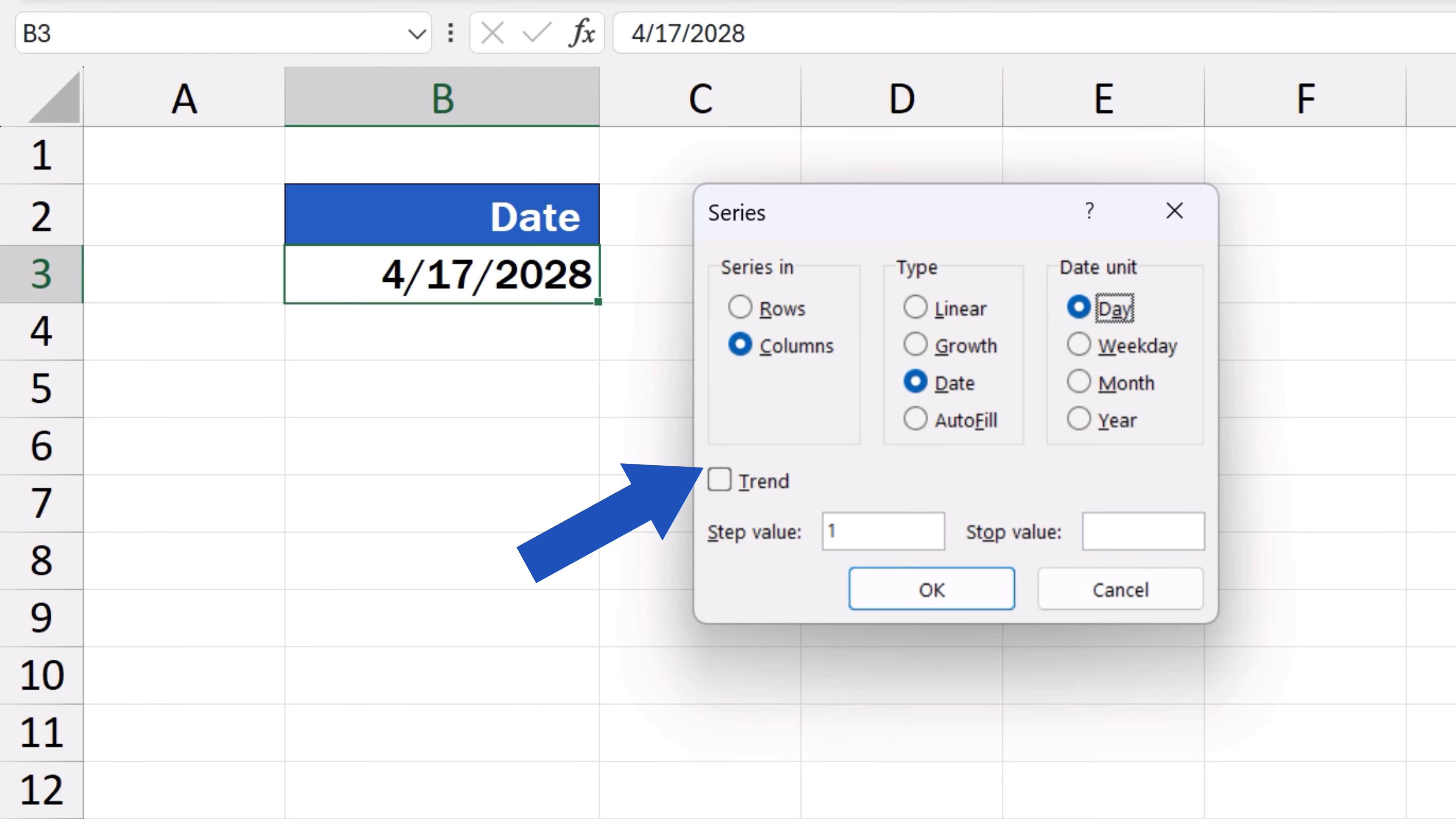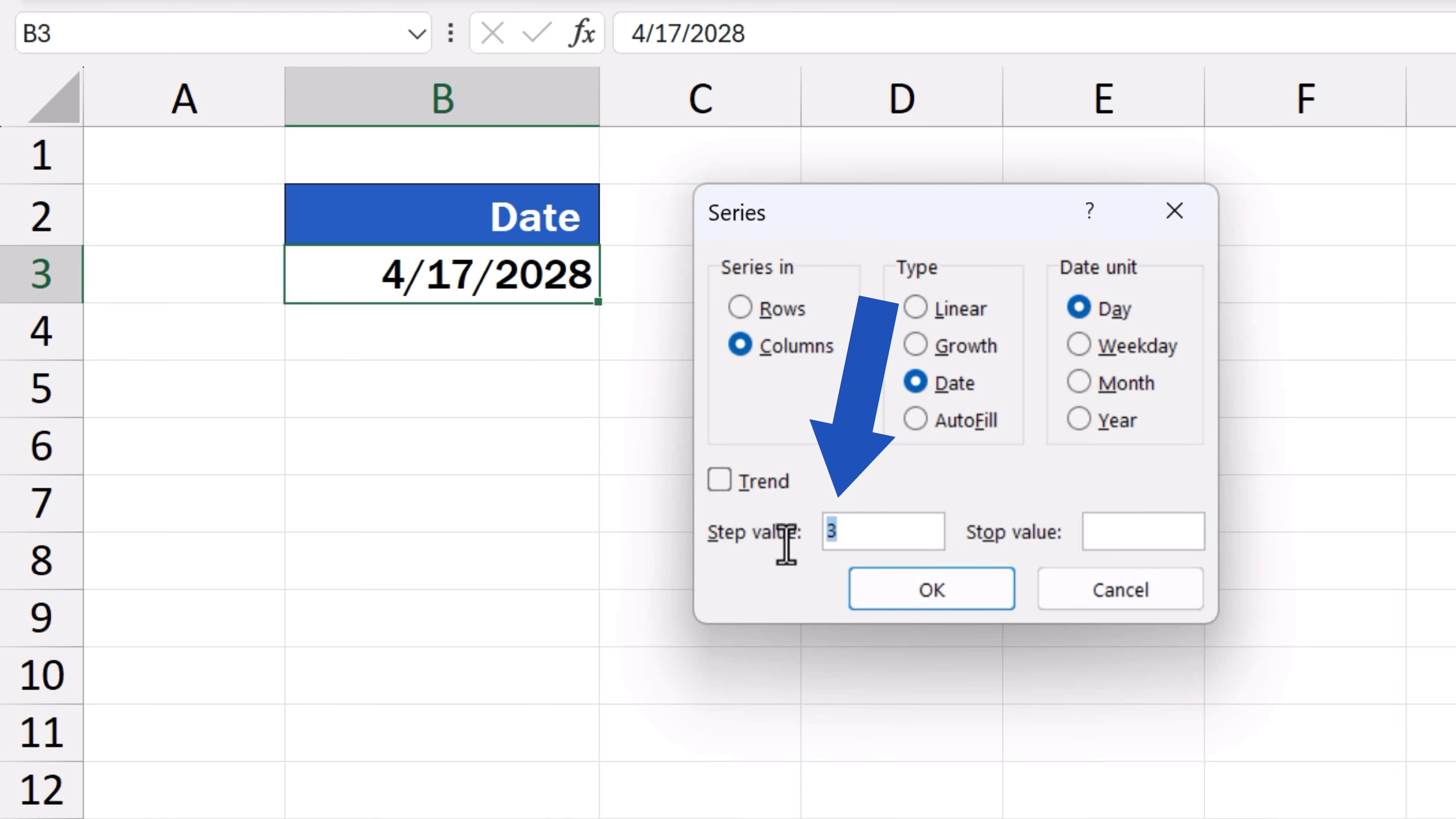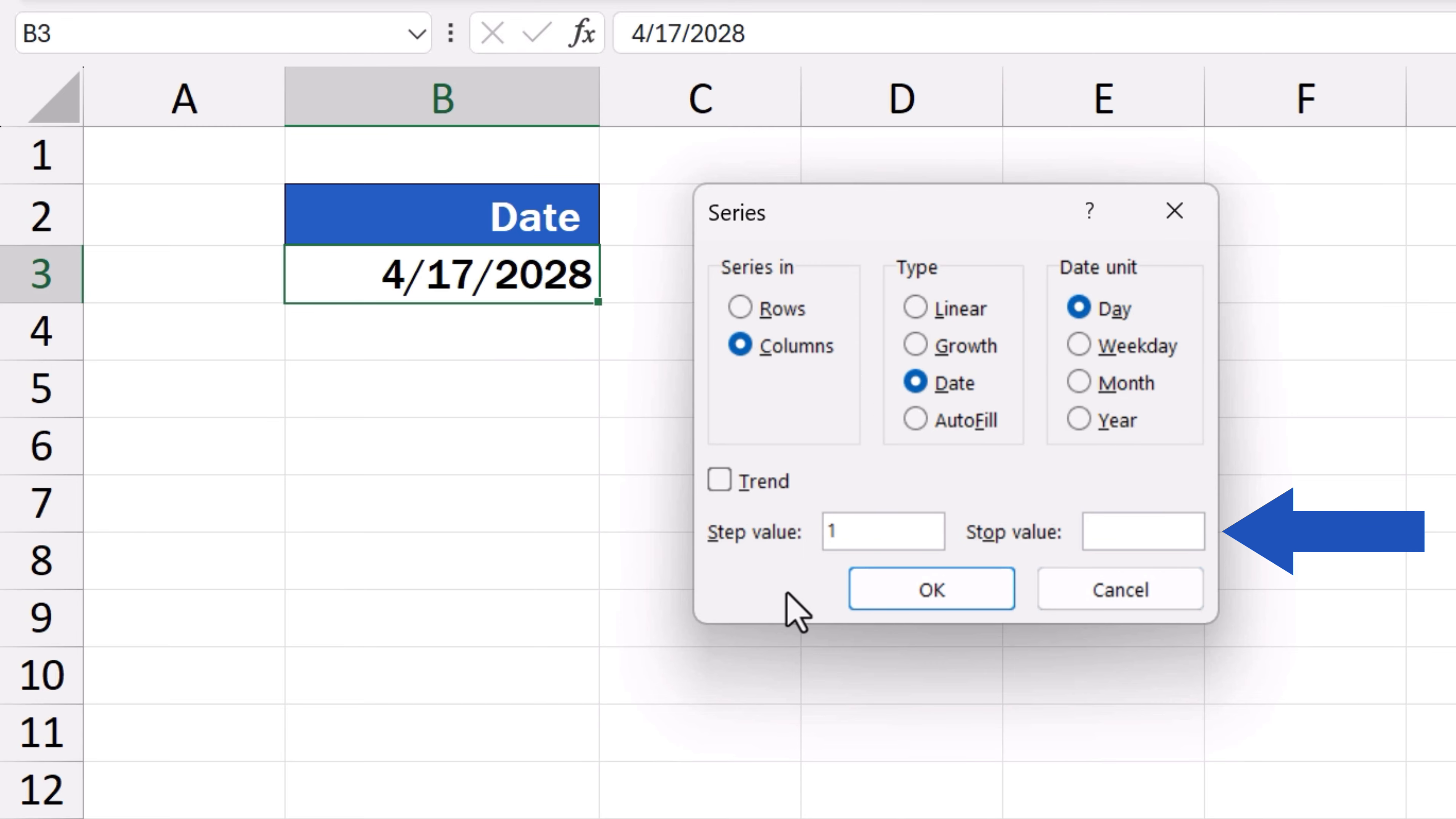Down here, we can set the step value. To show every day, we need to enter 1. To show every other day, there needs to be the value 2. Every third day, we've got to type in 3. Now, we keep the step value 1, and we'll move on to have a look at the last option.